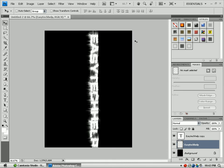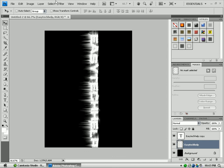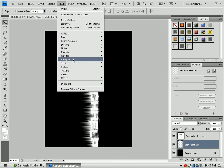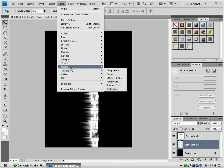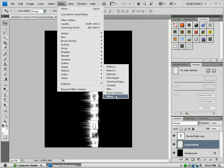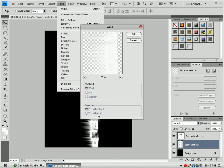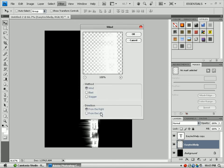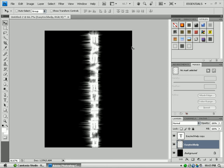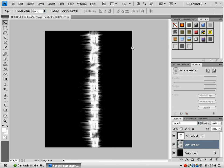Ctrl+F, Ctrl+F. You want to go back up here to Filter, Stylize, Wind from the left. Now go to Ctrl+F. That's what you're going to do. Now you want to right click on your Easy Tech Help.